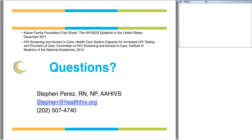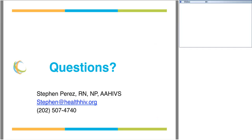That's it for this webinar. If you have any questions, please feel free to contact me at stephen@healthhiv.org. Thank you very much for your participation today.